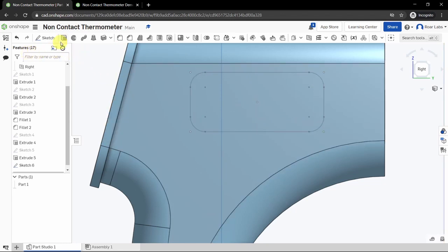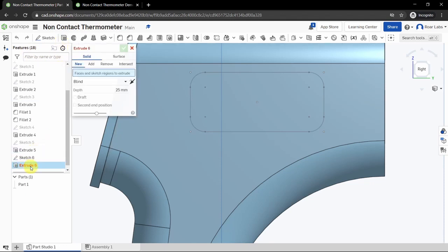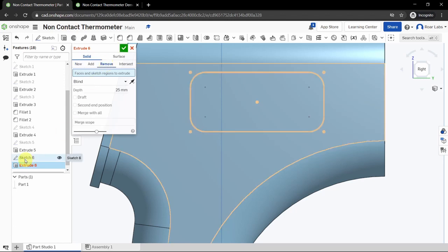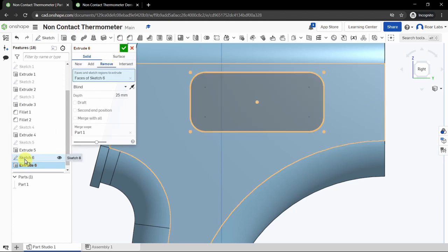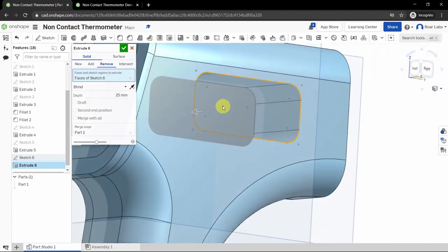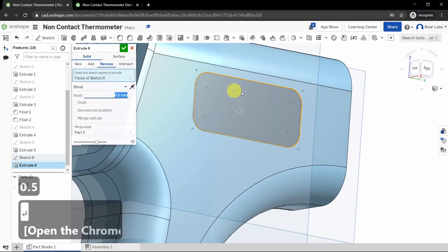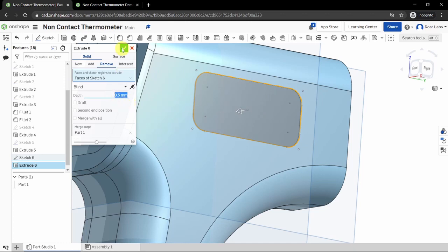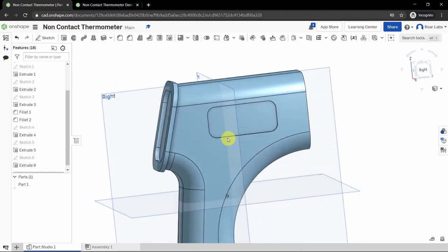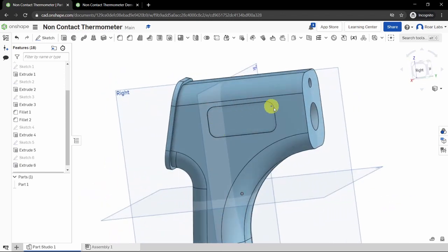Click Extrude — solid remove — and click on the sketch we just drew. Change the depth to 0.5 millimeters, as we only want a tiny indentation. Click the green tick. This gives us a nice indentation on the right side.